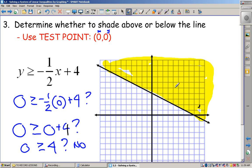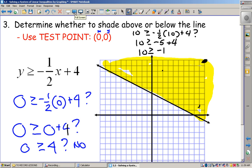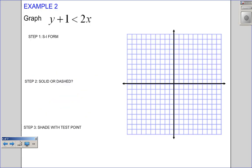Let's verify by checking a point above the line — let's pick (10, 10). Plugging in: is 10 ≥ -½(10) + 4? That gives 10 ≥ -5 + 4, which is 10 ≥ -1. Yes, that's true. So I did shade the correct side of the graph. If (0, 0) had been in my solution, I would have shaded below the line, but because it wasn't, I shade above.